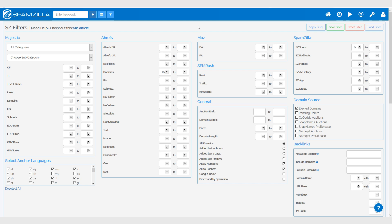What I usually do is set the domain source to 'Expired Domain,' unchecking all the other domain sources. I generally just want to see domains that have been processed by the SpamZilla spam-checking algorithm and have had a clean or positive result, so I set the SZ score minimum filter to zero.